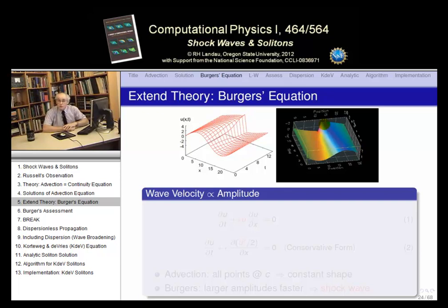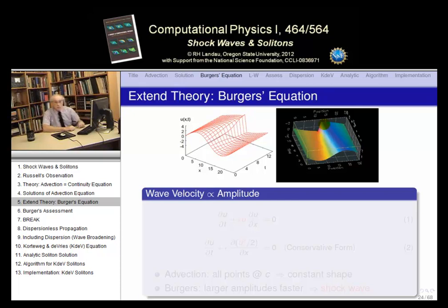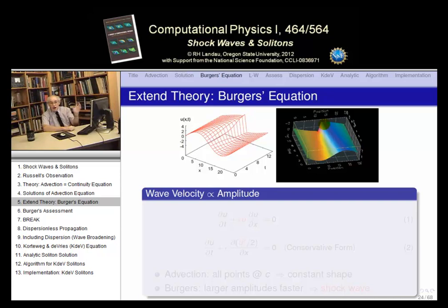The shock wave is an instability because it keeps getting tighter and tighter. Then the equations break down — and even nature breaks down because of the singularities in derivatives, stress and strain. Something happens right there. So how does the shock wave come about?